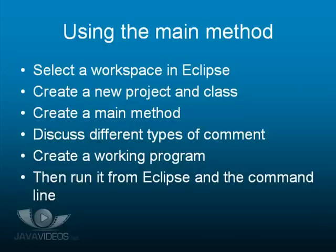We'll spend some time discussing different types of comments, and we'll create your very first working program. This will be able to run from Eclipse, and also we'll show you how to run it from the command line.